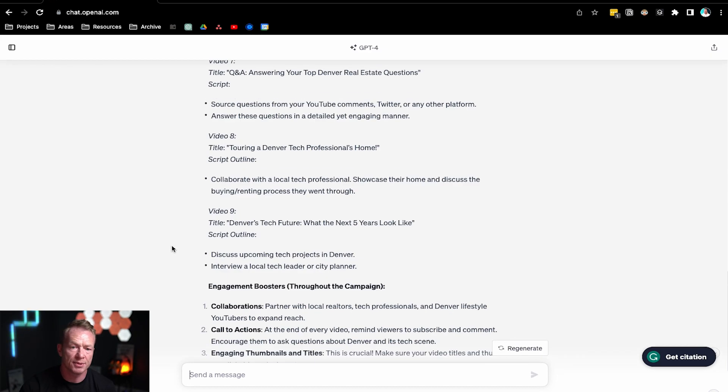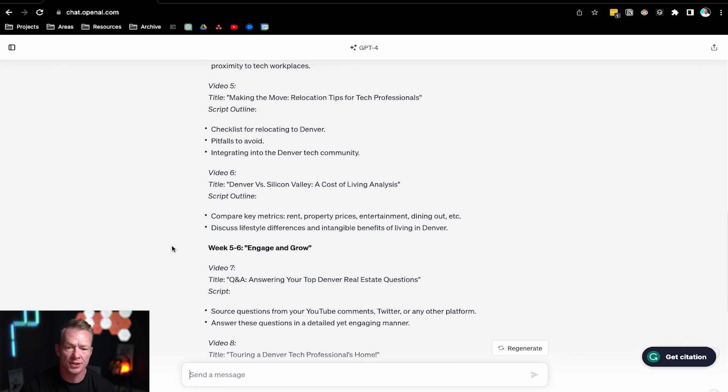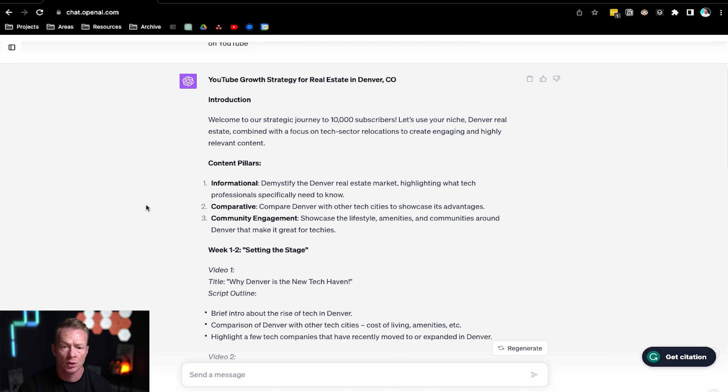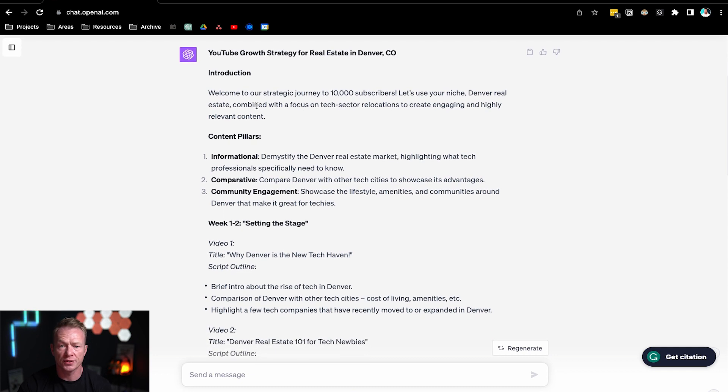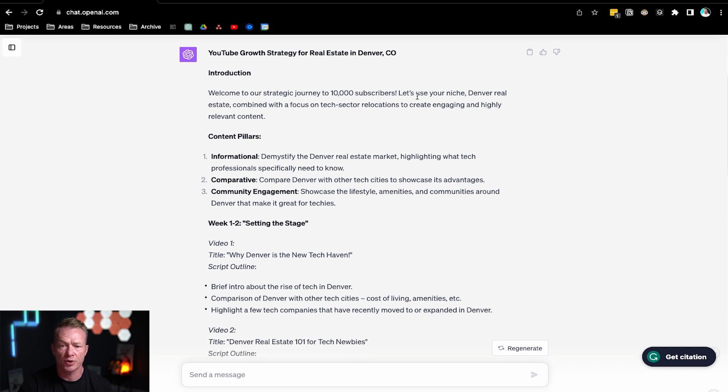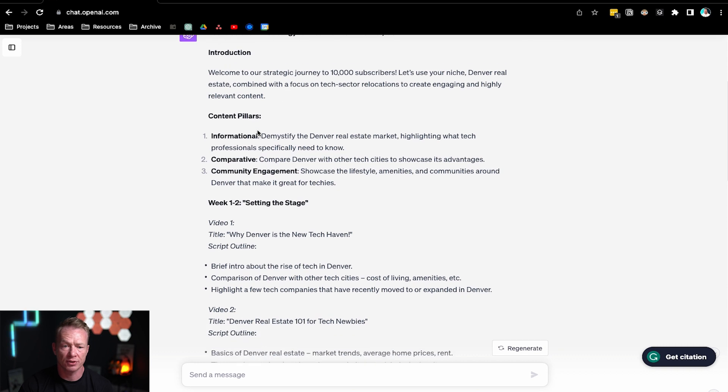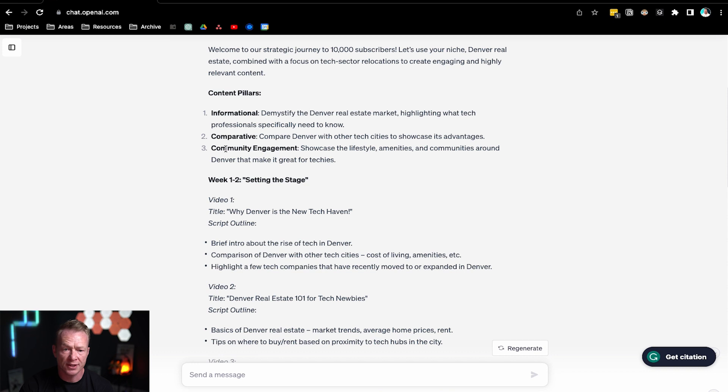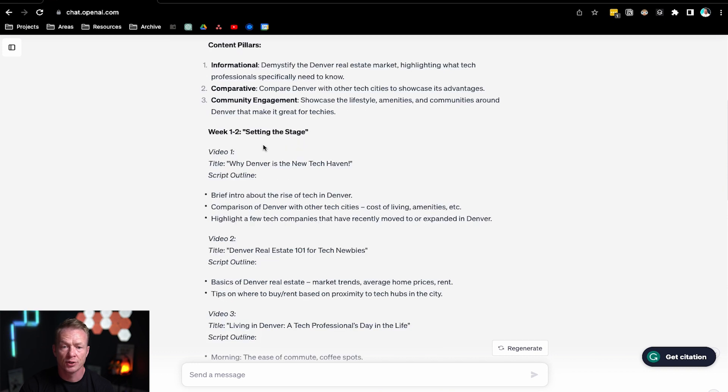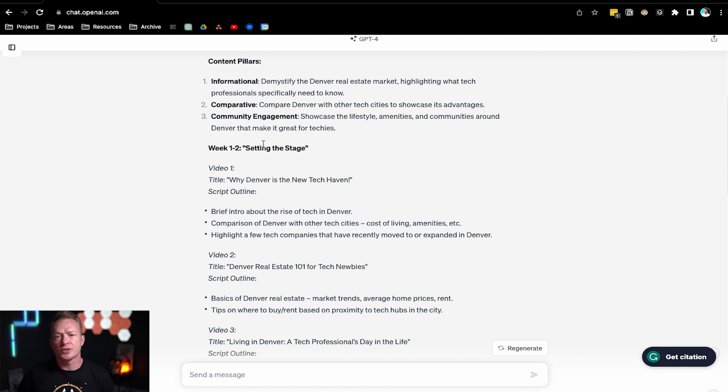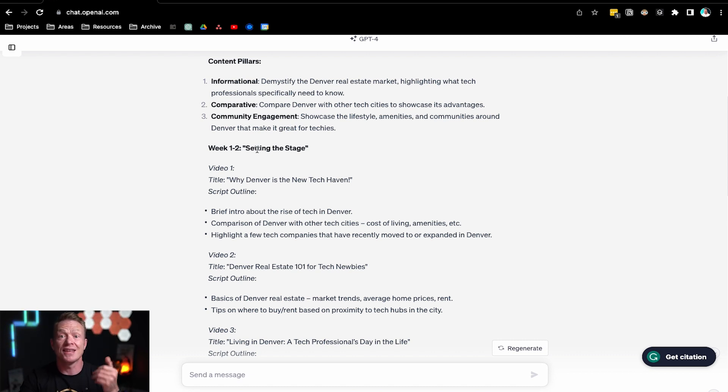Okay, ChatGPT is done. Let's just go up and see what it says here and what it's talking about. Cool. YouTube growth strategy for real estate in Denver, Colorado. Welcome to our strategic journey to 10,000 subscribers. Let's use your niche: Denver real estate combined with a focus on tech sector relocations to create engaging and highly relevant content. Here are the pillars it's suggesting: informational, comparative, and community engagement. So as you can see, because we gave it so much context, it's not just saying here's a video, here's a video. It's saying, hey, week one to two, let's set the stage. So let's talk about Denver.